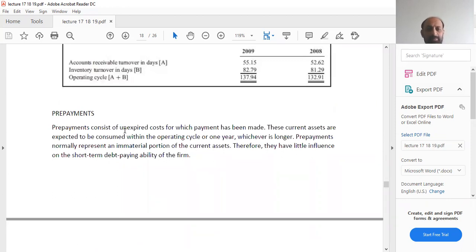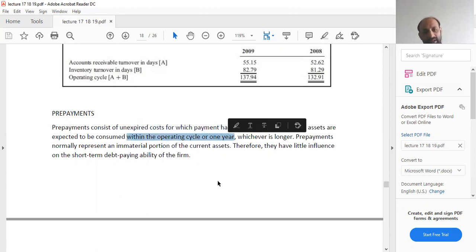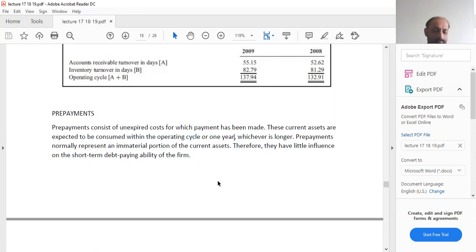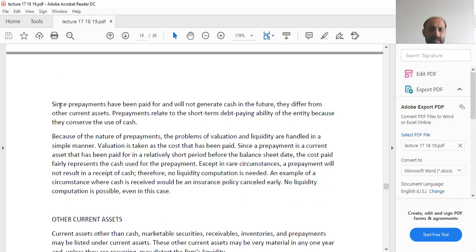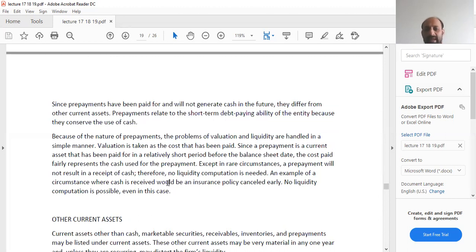Prepayments consist of unexpired costs for which payment has been made. These current assets are expected to be consumed within the operating cycle or one year. For example, if you have paid rent for six months, that is a prepayment expected to be consumed within the year. Pre-payments normally represent an immaterial portion of current assets and therefore have little influence on the short-term debt-paying ability of the firm. Since prepayments have been paid for and will not generate cash in the future, they differ from other current assets. Pre-payments relate to short-term debt-paying ability because they conserve the use of cash, and the problem of valuation and liquidity are handled simply.